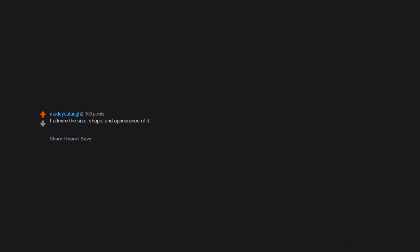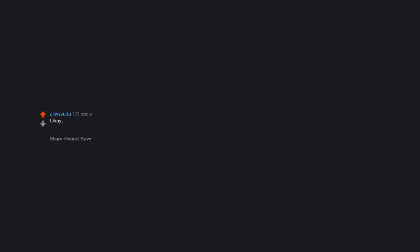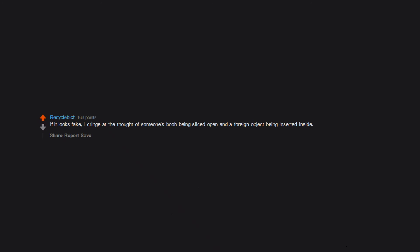Yep, I'm gay. I admire the size, shape, and appearance of it, but ultimately I'm less focused on the breast and more focused on the woman to whom it belongs. Okay, but what about females? Do female gendered people who are attracted to other females react the same way? Do lesbian women feel heated when seeing women's breasts or ass too? If it looks fake, I cringe at the thought of someone's boob being sliced open and a foreign object being inserted inside. Otherwise, nice.